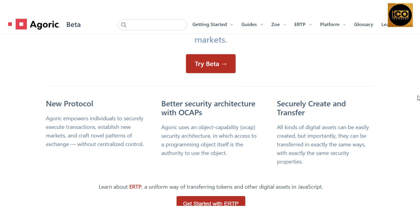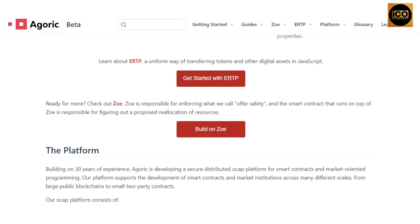Number two: better security architecture with OCaps. Agoric uses an object capability, or OCap, security architecture in which access to a programming object itself is the authority to use the object. Number three: securely create and transfer all kinds of digital assets. Digital assets can be easily created and transferred with exactly the same security properties across Agoric's platform.